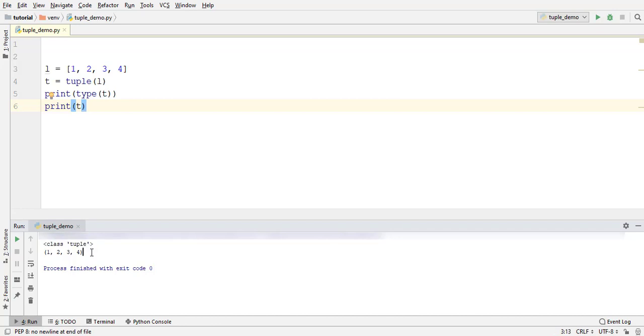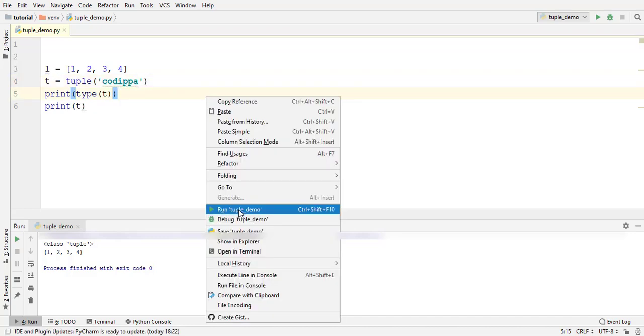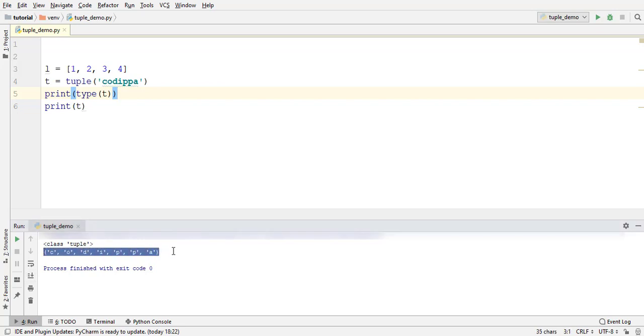You can also pass a string to the tuple function since a string can also be iterated over each of its characters. Pass a string. Run. It is also a tuple with characters of the string as the tuple elements. Using this method, you can directly convert a string to a sequence of characters.